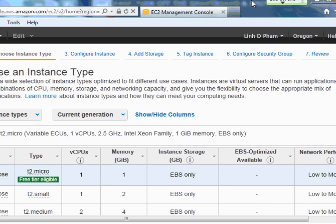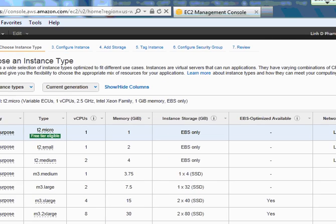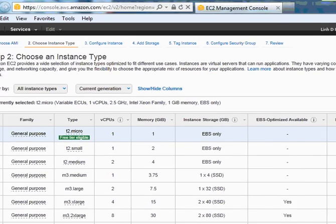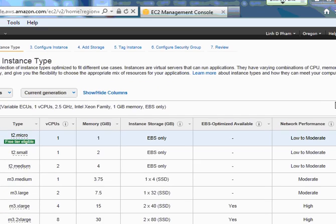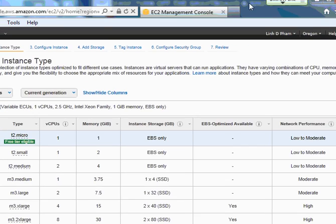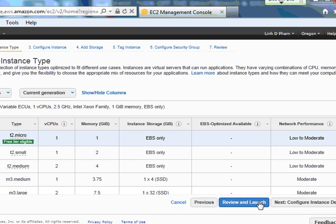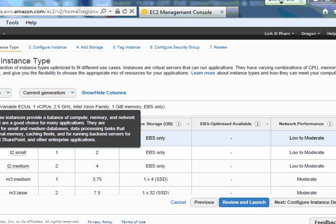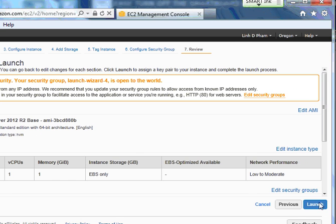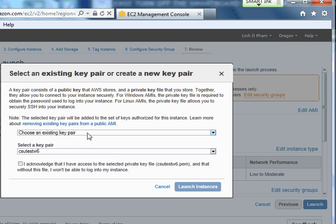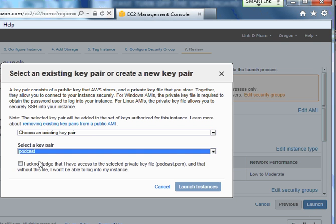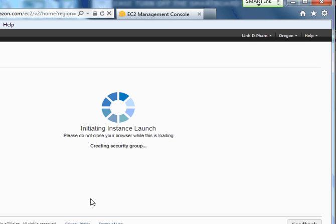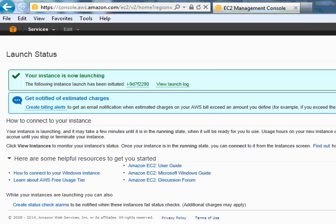Then for the other options, you can select whatever you want. Have a read of them. But now I just keep it simple for now. I'm happy with that, so I go ahead and finish it. Click on launch and select the key pair I'm going to use. I acknowledge it. Remember, you have to have the key downloaded already.